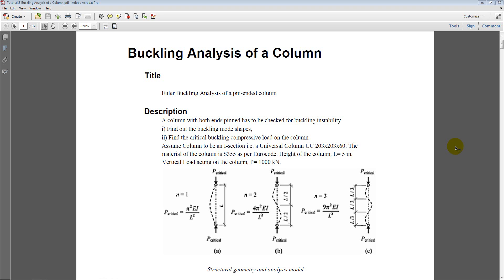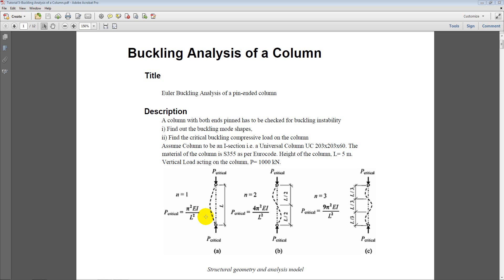So we need to check the buckling of the columns and for the buckling analysis we have several theories. The most prominent one being the Euler buckling which says that the critical load for buckling is given by the formula pi square EI upon L square where E is the modulus of elasticity, I is the moment of inertia about the buckling axis and L is the effective length of the buckled column.